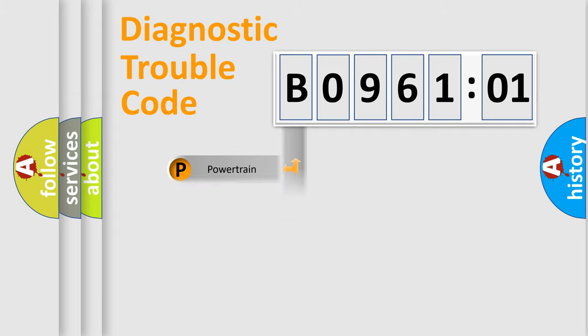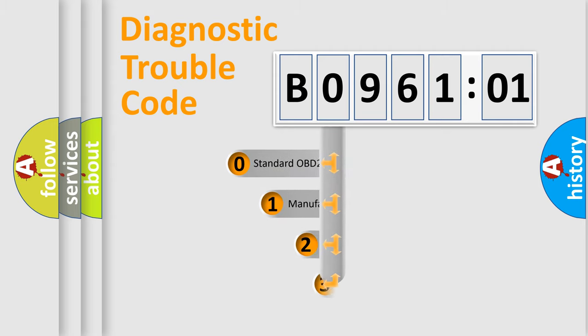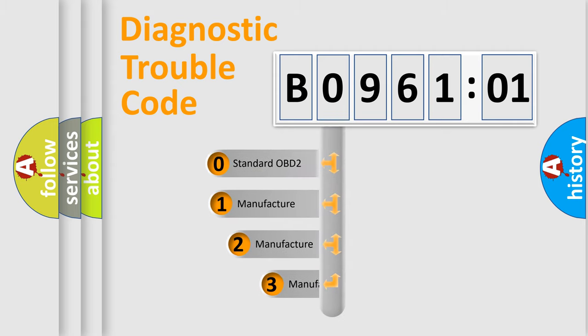Powertrain, Body, Chassis, Network. This distribution is defined in the first character code.